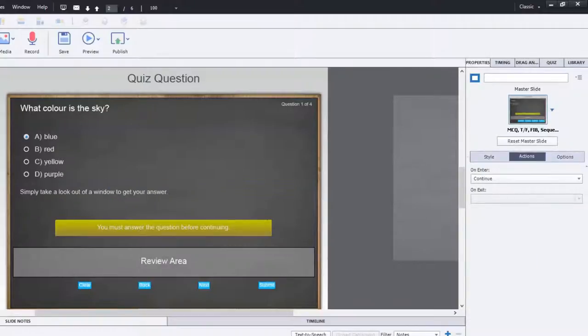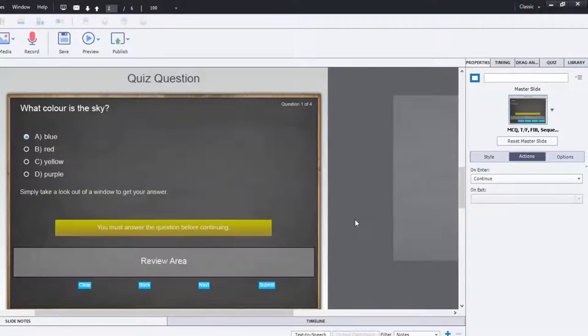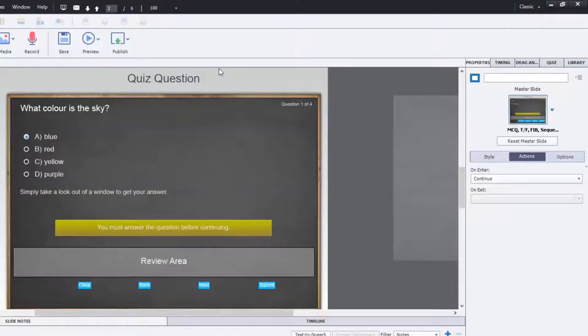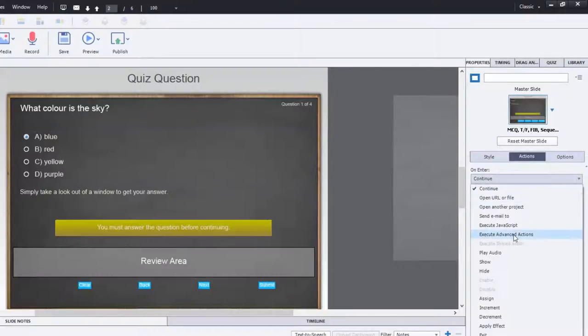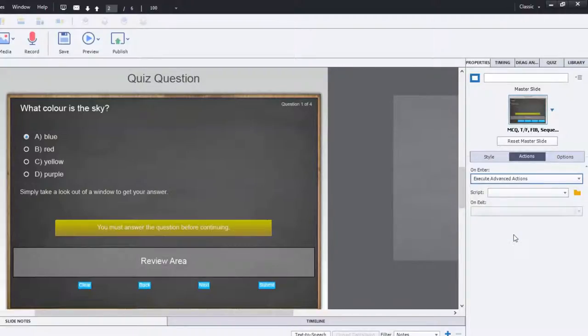So the next thing we need is we need a little bit of advanced action work. And we're going to be working with some system or a system variable in particular. So this particular course, I don't have any advanced actions, but I'm going to create the advanced action on Enter. In other words, every time someone lands on this quiz question, this advanced action will run, regardless of whether they're reviewing the quiz or if they're taking the quiz for the first time.